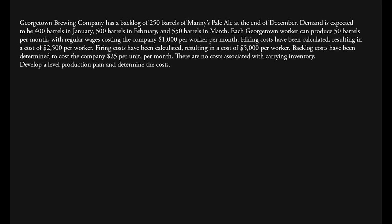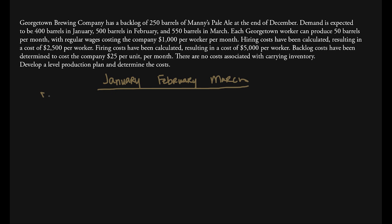Georgetown Brewing Company has a backlog of 250 barrels of Manny's Pale Ale at the end of December. Demand is expected to be 400 barrels in January, 500 barrels in February, and 550 barrels in March. We're making our plan from January through March, so we'll set up our table with demand: 400, 500, and 550.